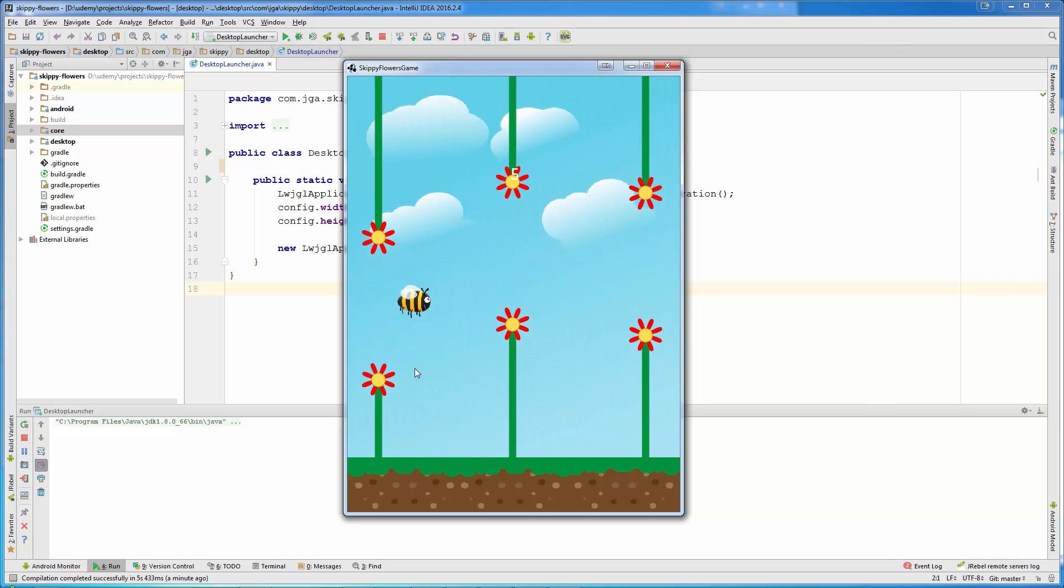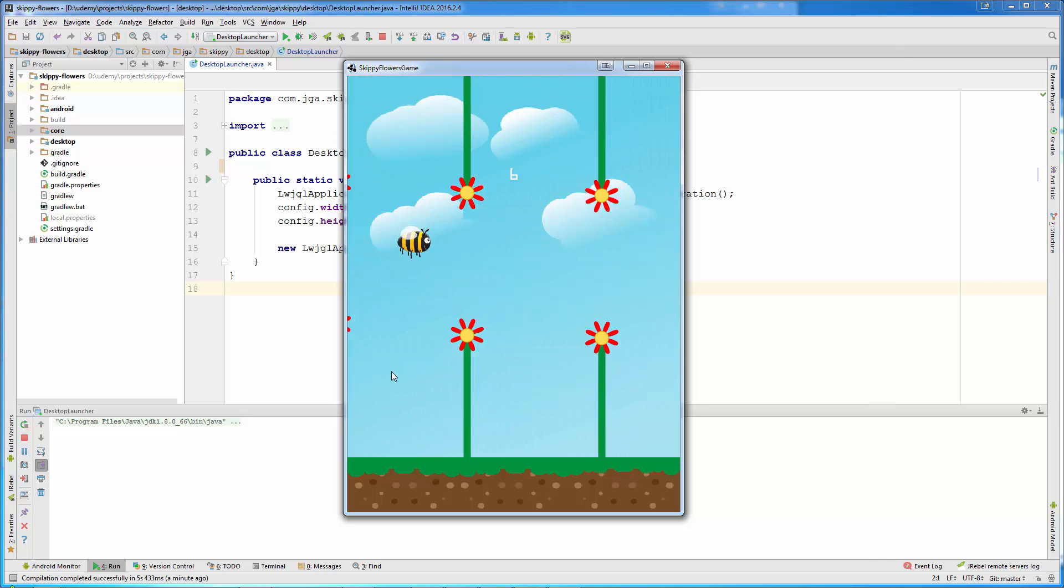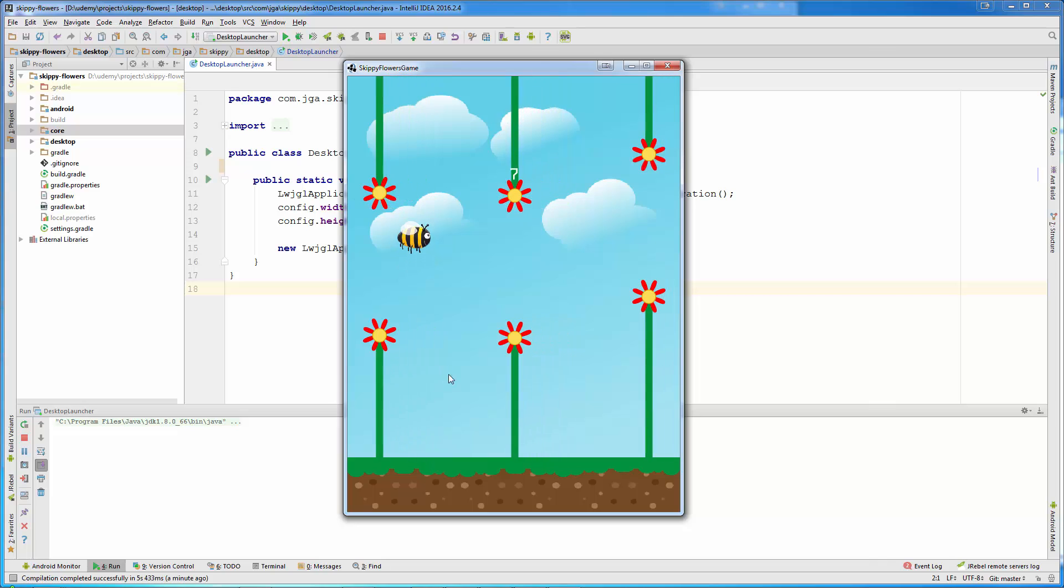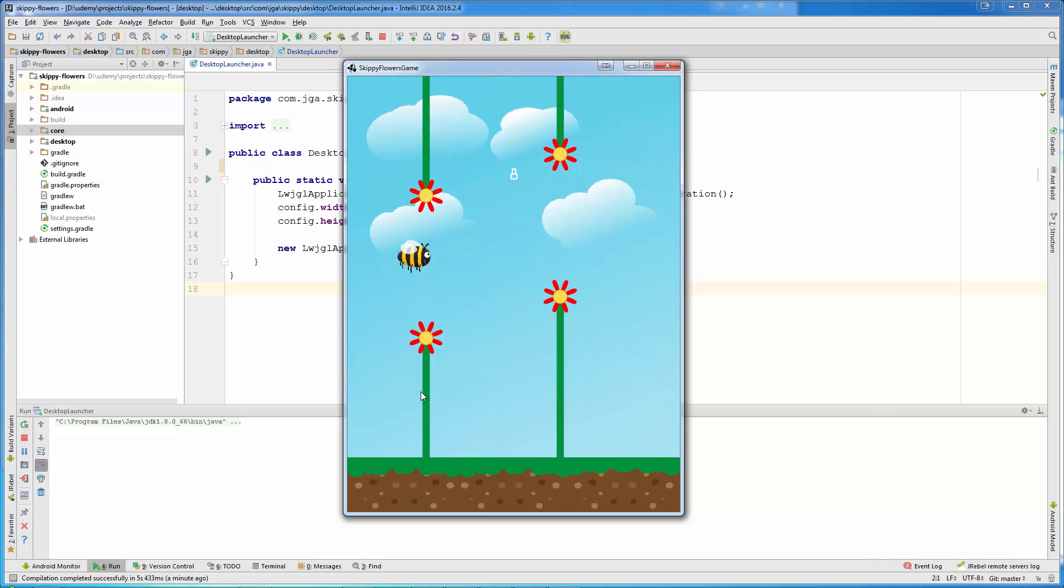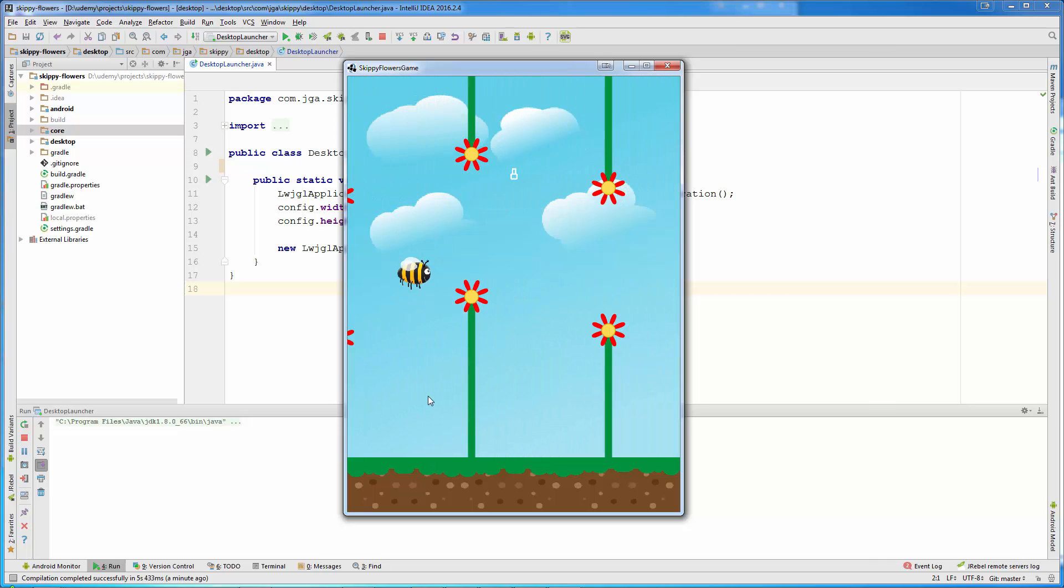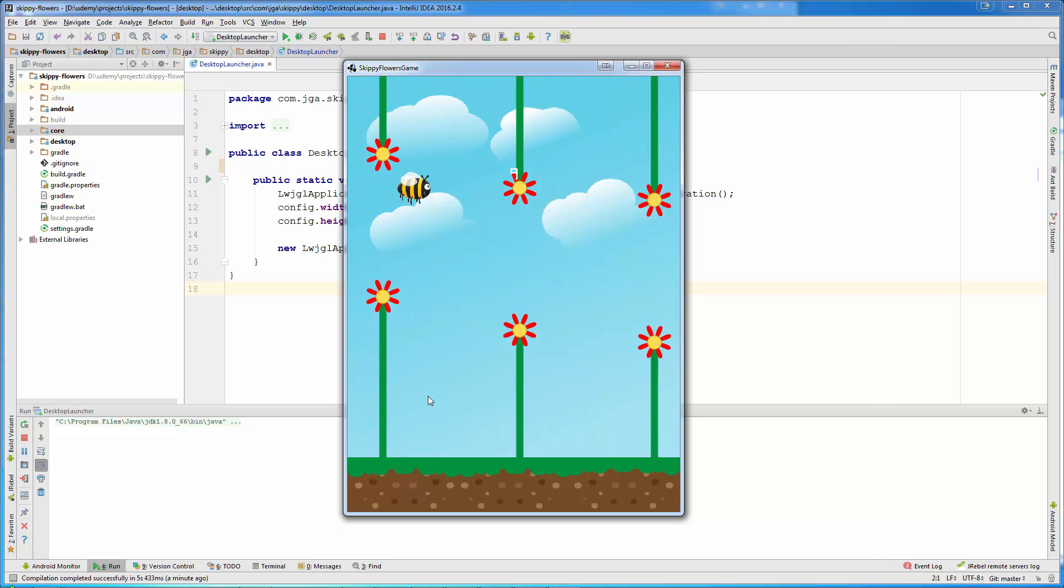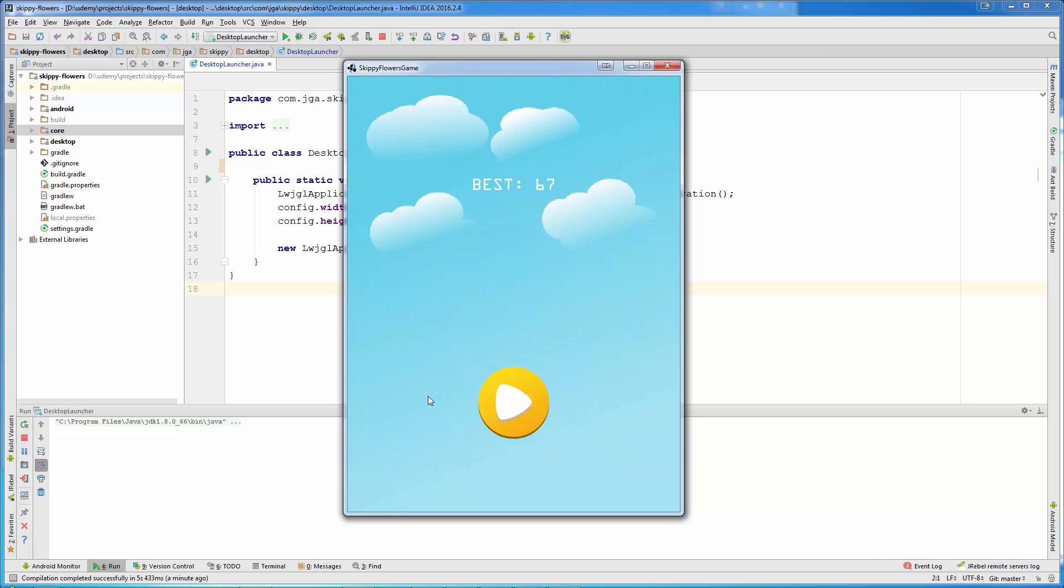You can see that our bee needs to avoid all the flowers. If the character touches the flower stalk or head, the character will die and the game will go back to the menu screen and restart.